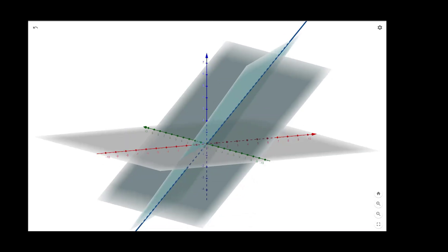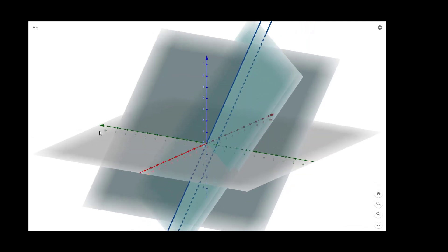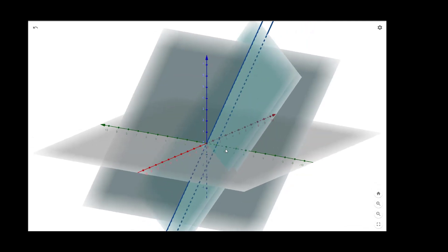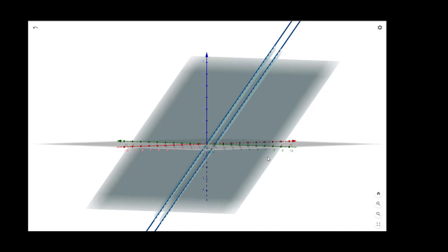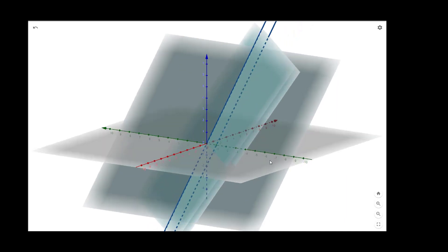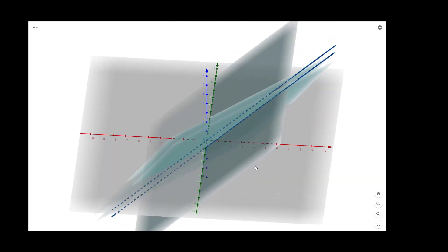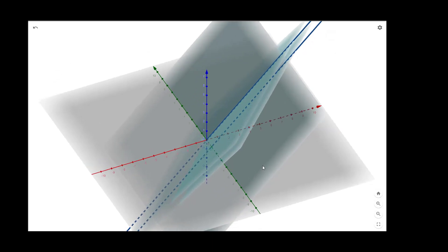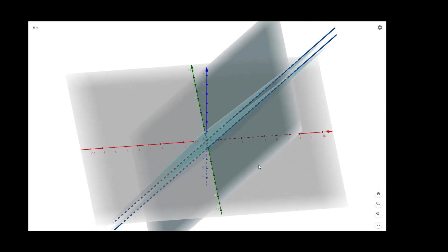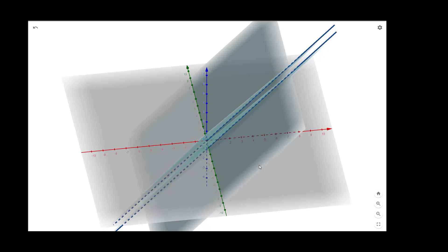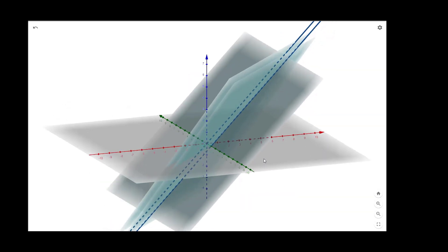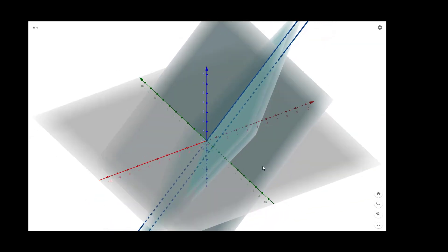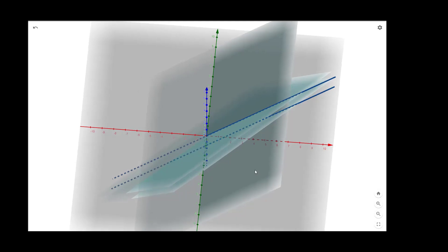But when we consider all three planes together, the two lines of intersection are parallel to each other and do not meet anywhere. So these three planes do not intersect at any common point, meaning these three equations have no solution. Thank you.